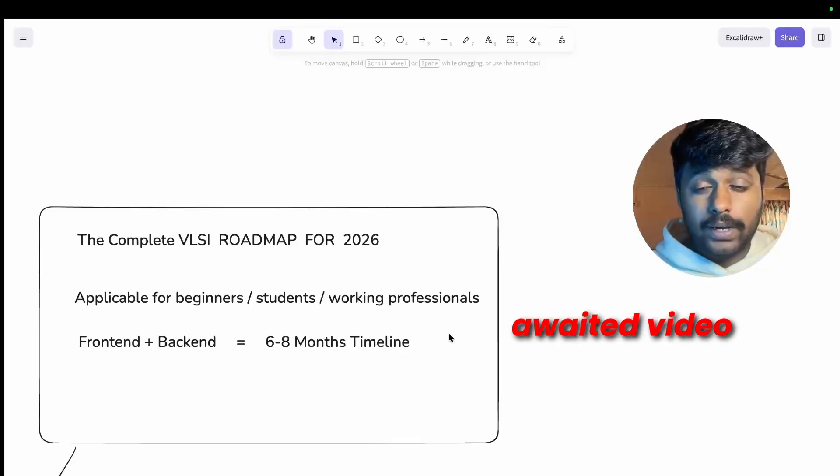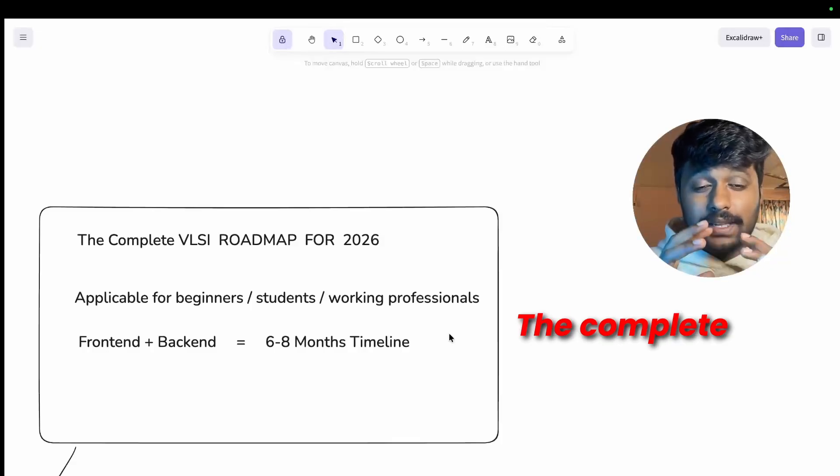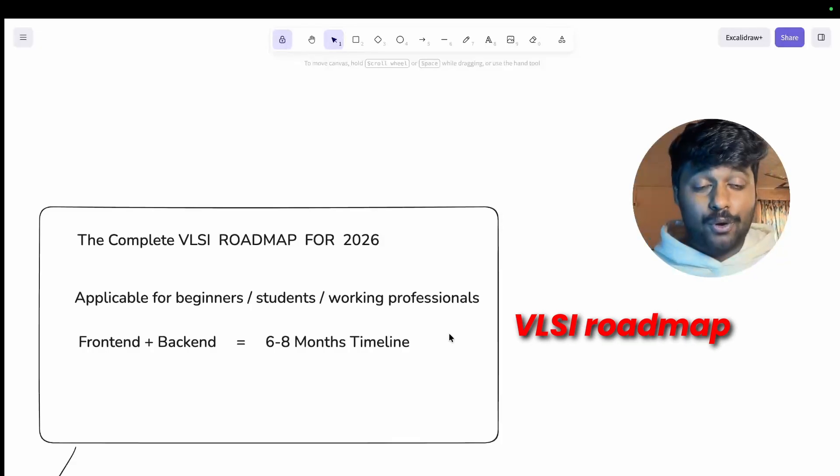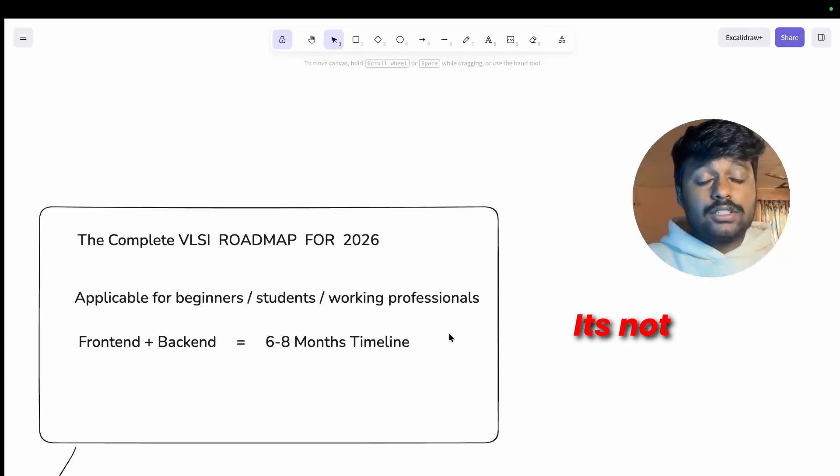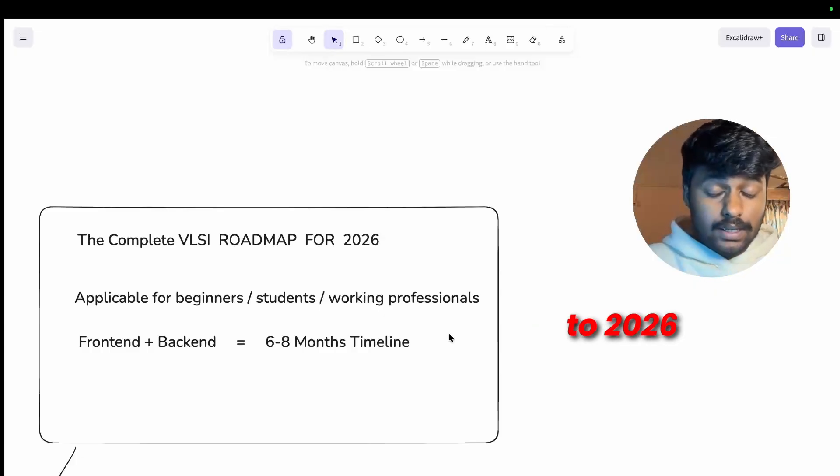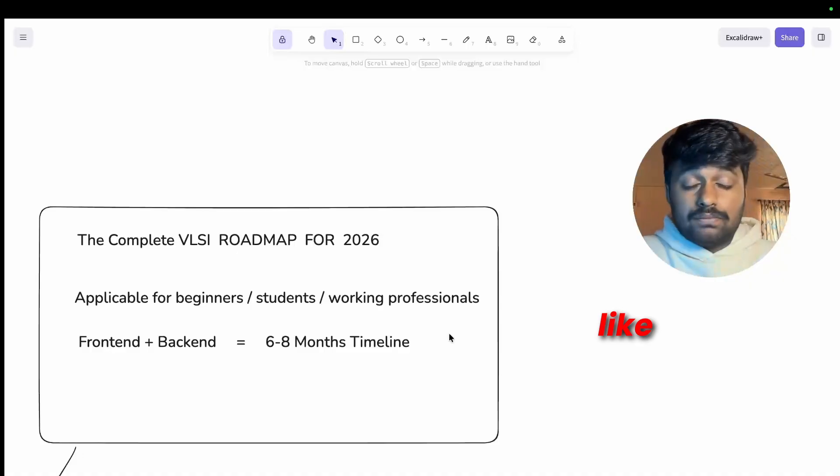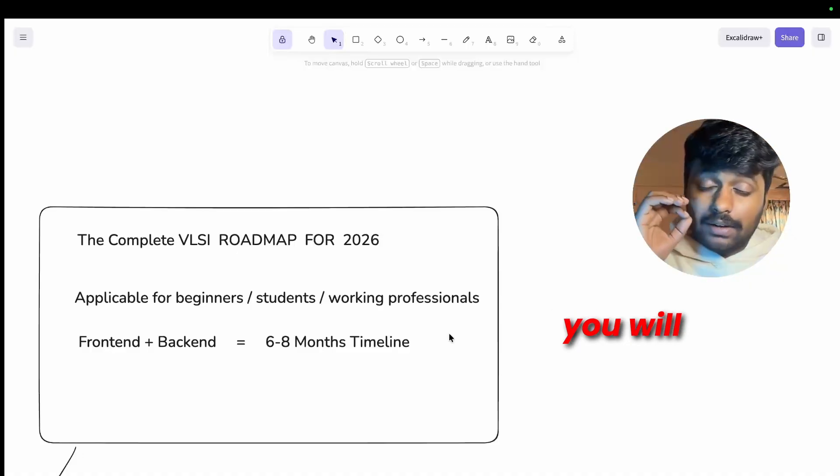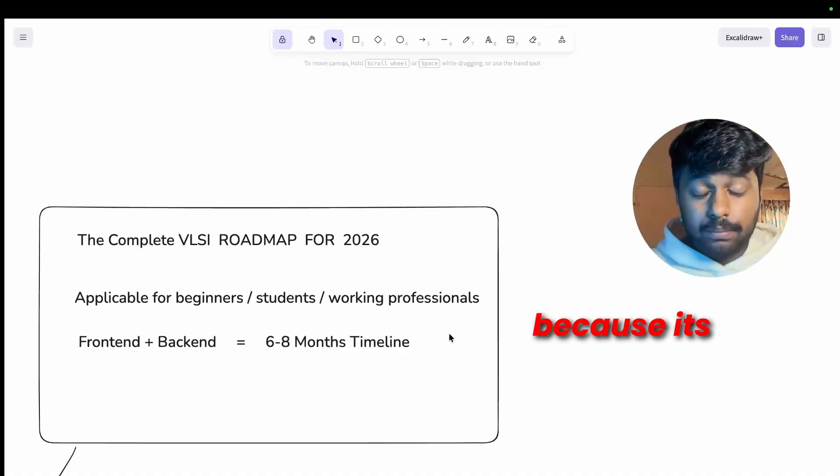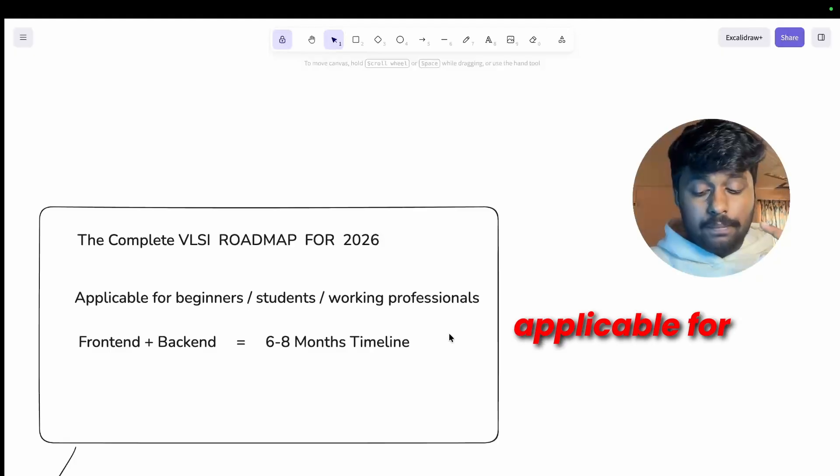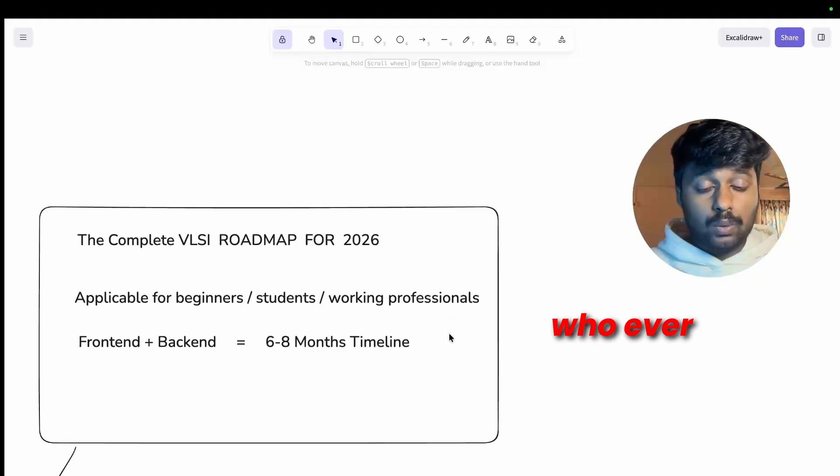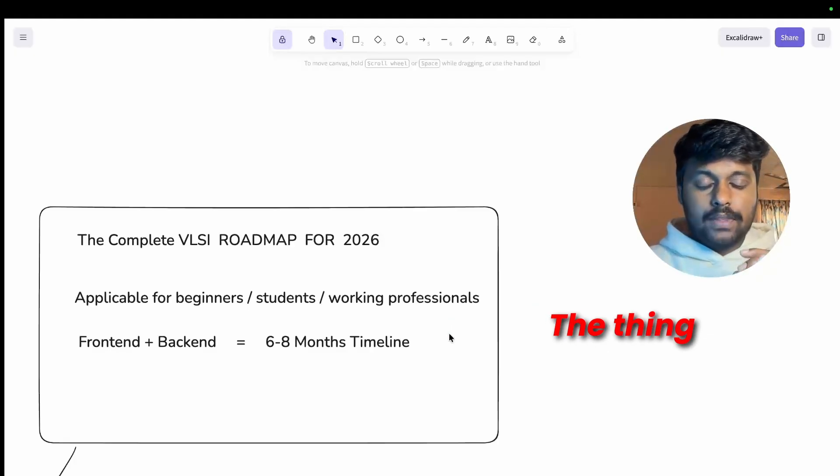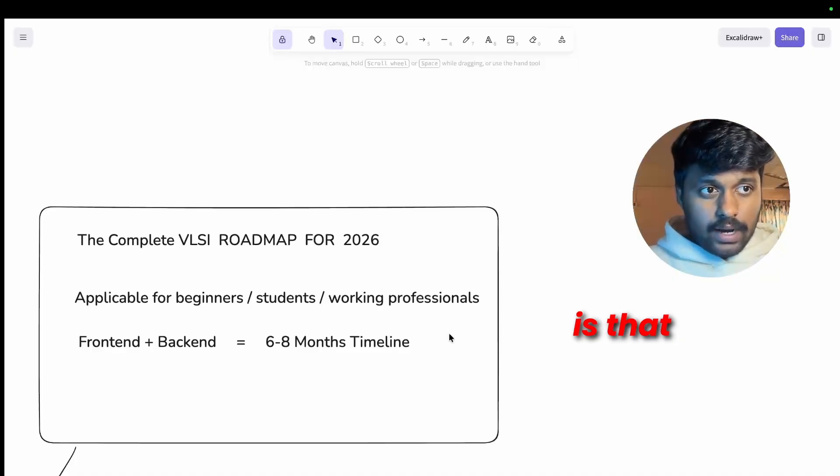Welcome to the most awaited video of my page, the complete VLSI roadmap for 2026. It's not just limited to 2026, even if you're watching three to four years later you will really appreciate this video because it's applicable for beginners, working professionals, and students whoever wants to learn VLSI.